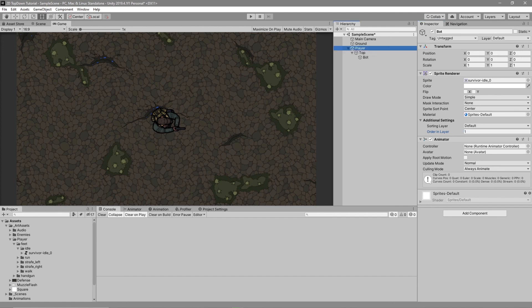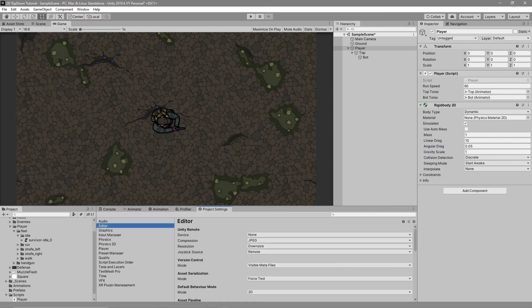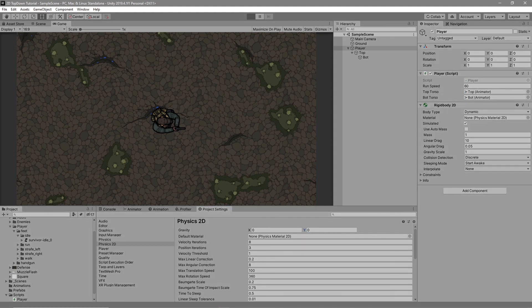Next, customize your player's run speed and rigidbody. Set run speed to 60. On the rigidbody, set Mass to 1, Linear Drag to 10, and Angular Drag to 0.05. Then go to Edit > Project Settings > Physics 2D, find Gravity, and set Y to 0 so gravity doesn't affect our player.